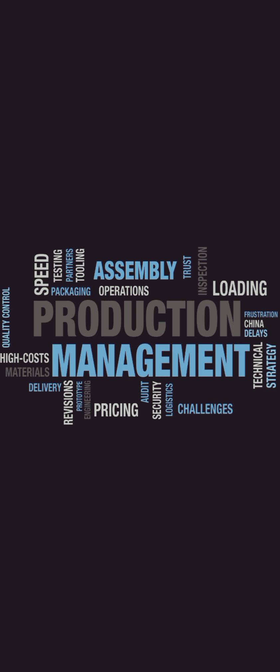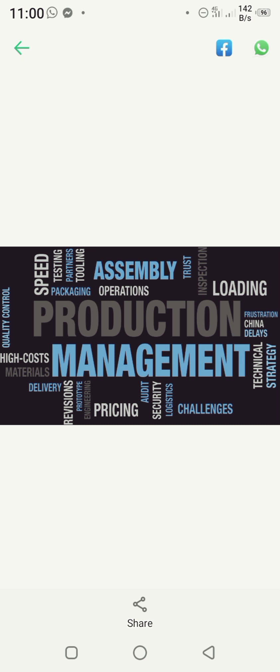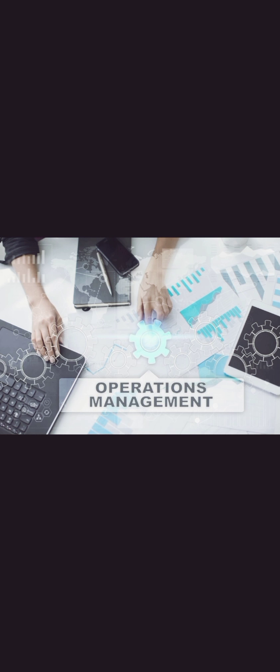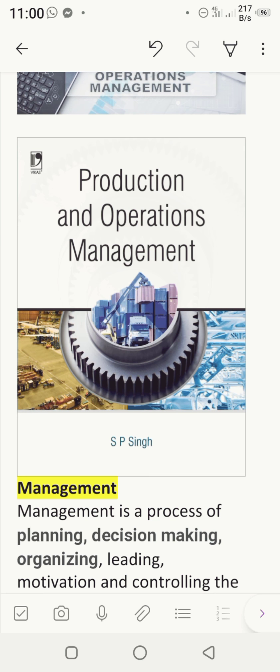Assalamu alaikum, welcome to the class of Production and Operation Management. This is our lecture number one. Today we are going to learn about what is production, what is management, what is production management, what is operation management, and why we are going to study this subject — why it is important for us.